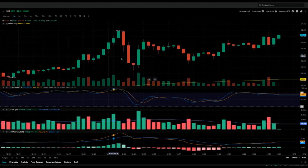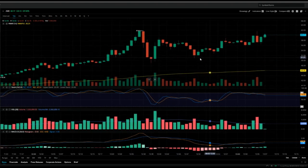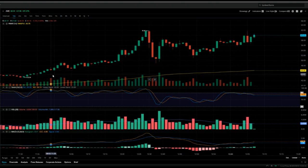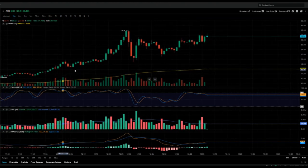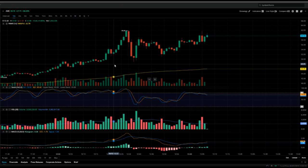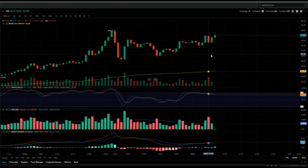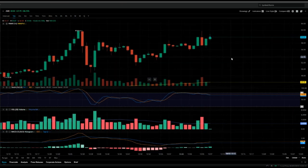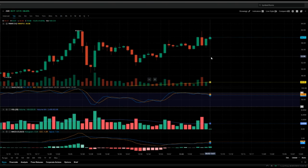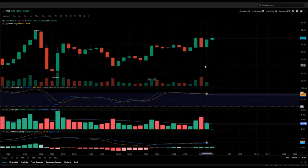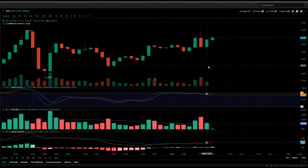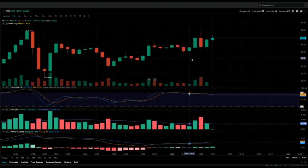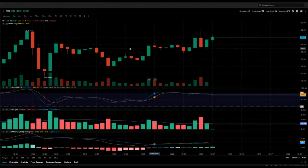AMC is going parabolic again — trade this one with caution. If you're holding long term, congratulations. My take with this meme stock is to secure profit, because they can go either way. Always make sure that you secure profit along the way.